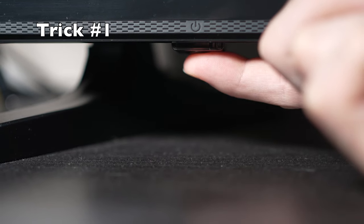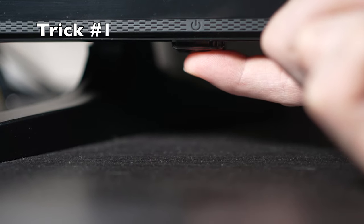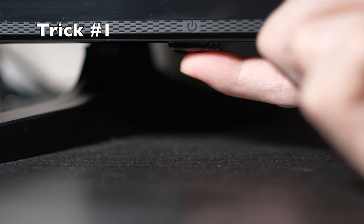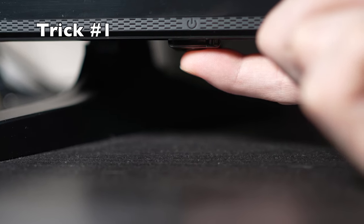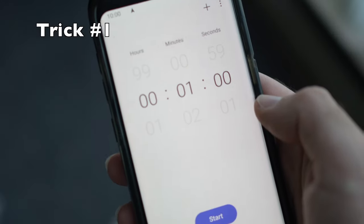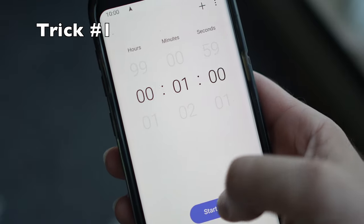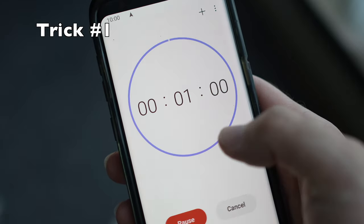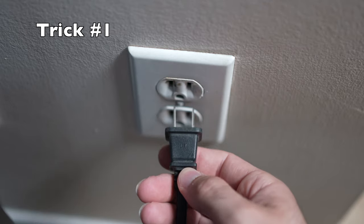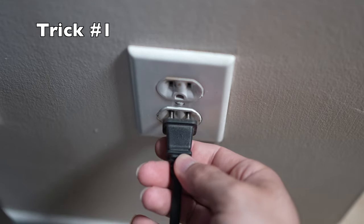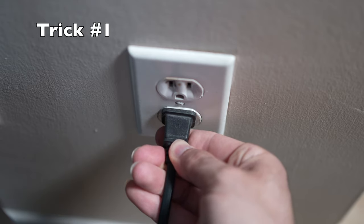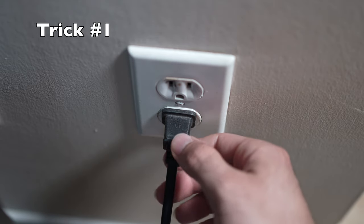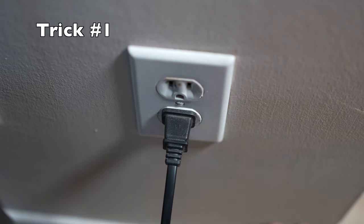But if you found one, keep it pressed for 30 seconds. Then you have to wait a full minute. If your TV didn't have a button, just wait one minute. And then you can safely re-plug your TV into the wall socket.